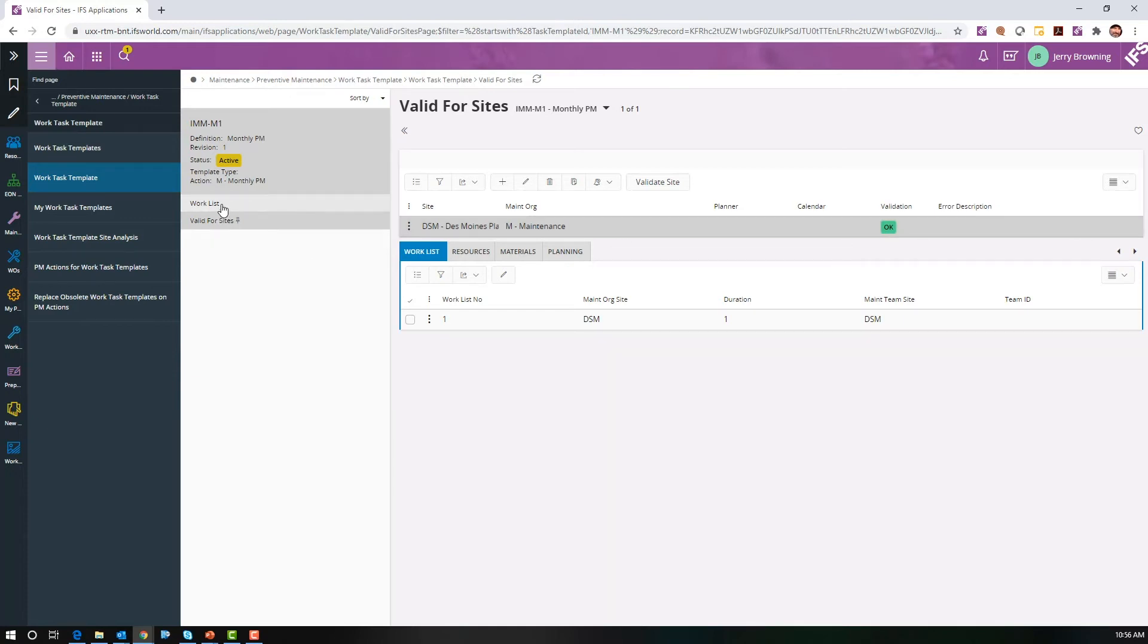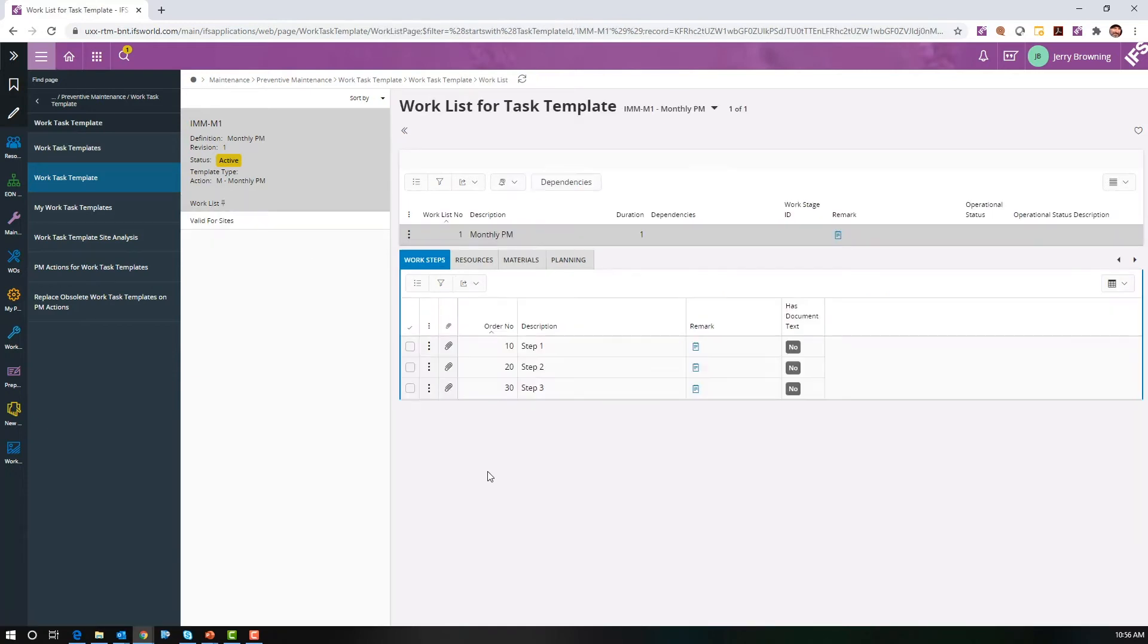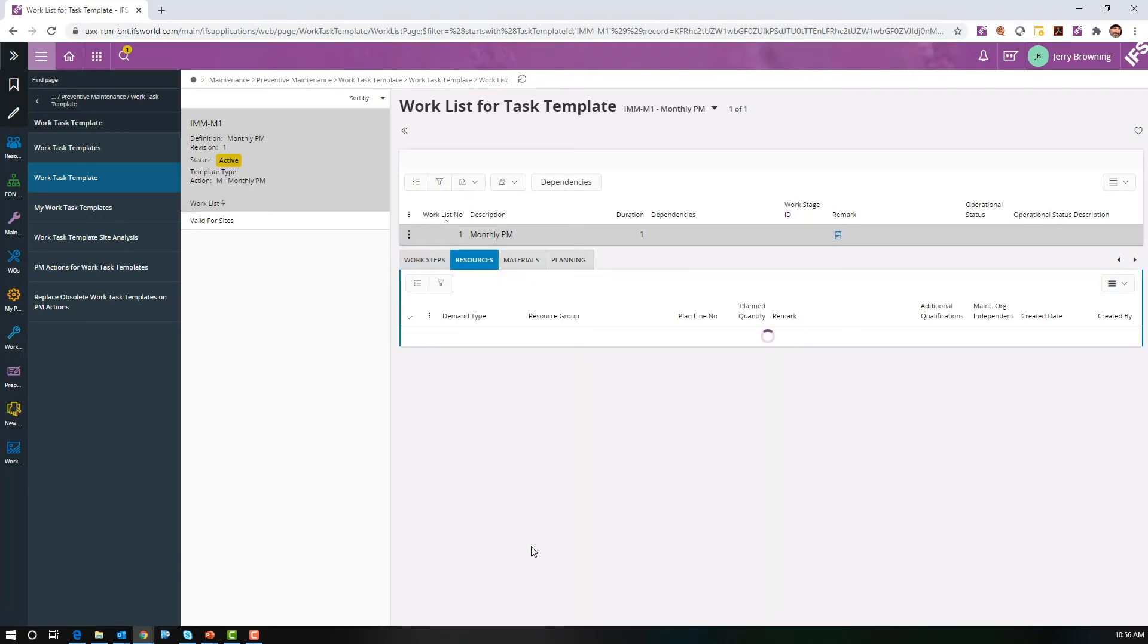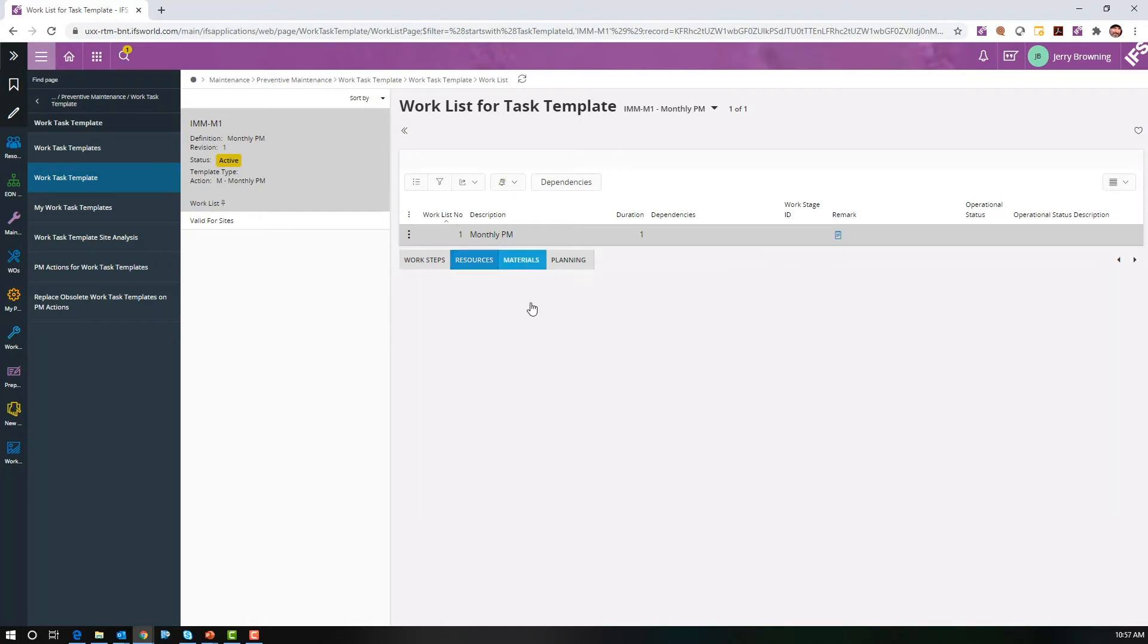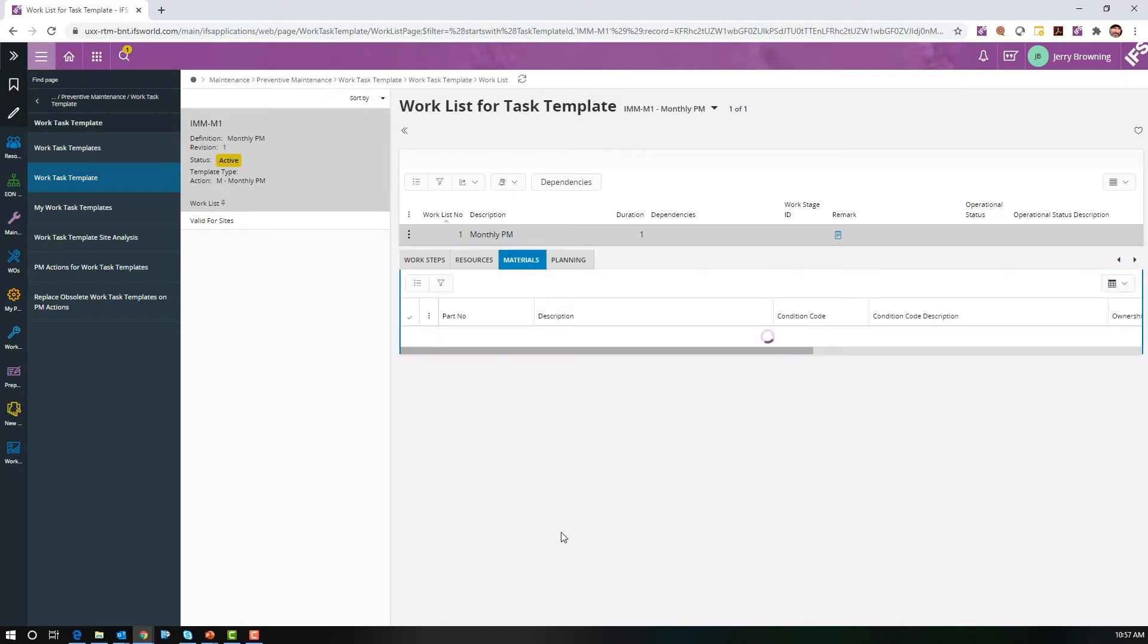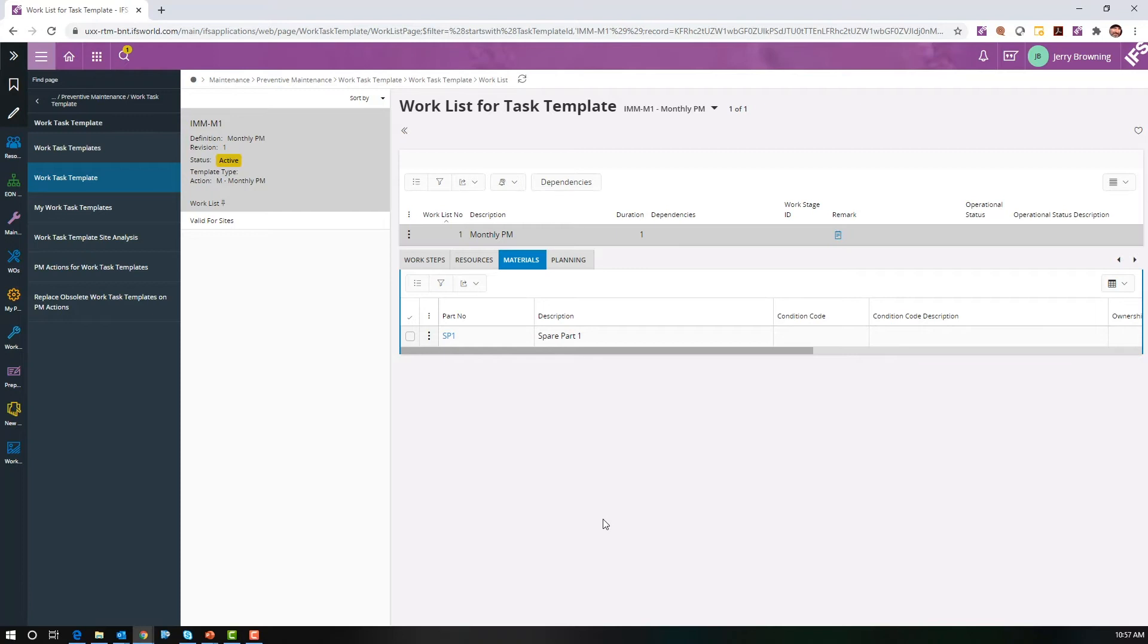Let's go to our planning on the work list. I've set up simple steps 1, 2, and 3, a resource group of mechanics in Des Moines. We'll pretend we require a filter or something to that extent for monthly PM, and we'll just call it SP1, spare part 1.